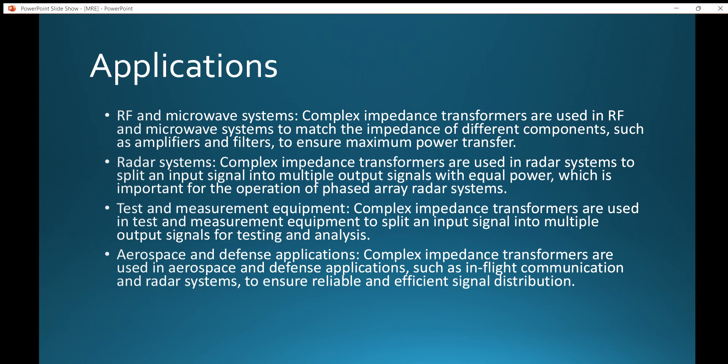This transformer is also used in test and measurement equipment, where complex impedance transformers split an input signal into multiple outputs for testing and analysis purposes. Additionally, they are used in aerospace and defense applications such as in-flight communication and radar systems to ensure reliable and efficient signal distribution.